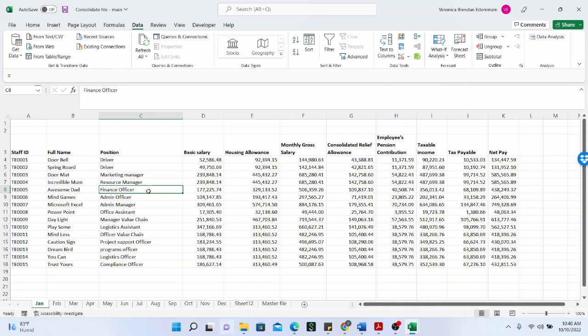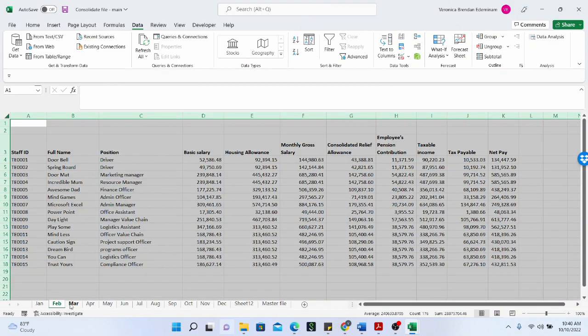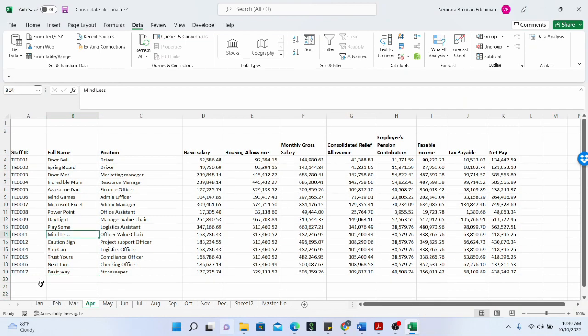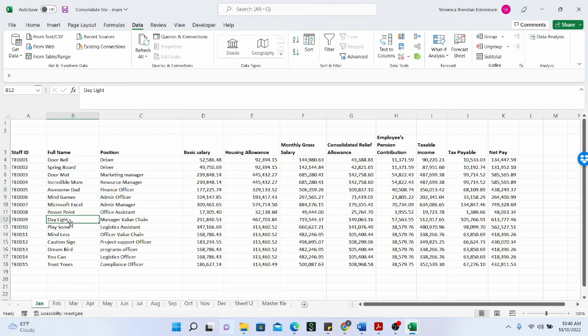So the Consolidate function allows you to combine data from multiple sheets that you find, just like we have displayed here. You can combine data in multiple sheets to get the sum or the product or even the standard deviation.